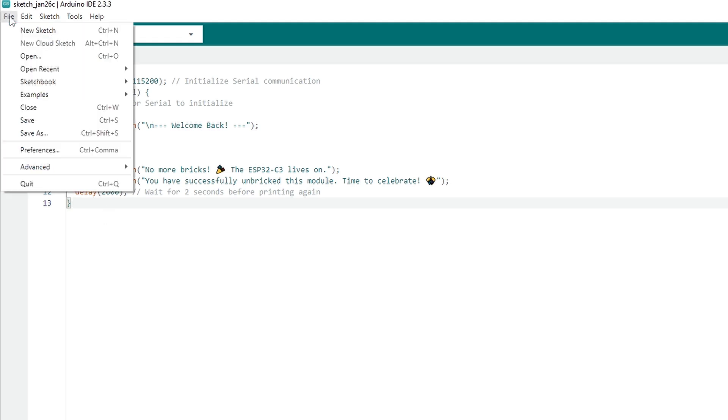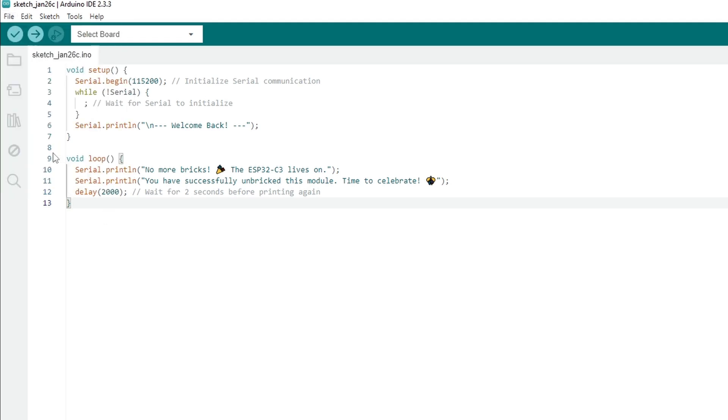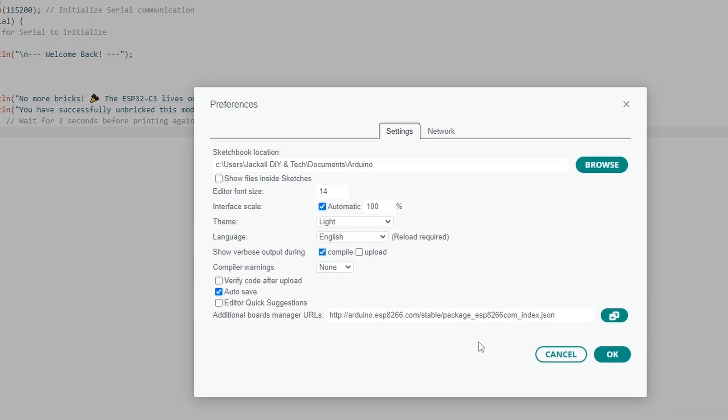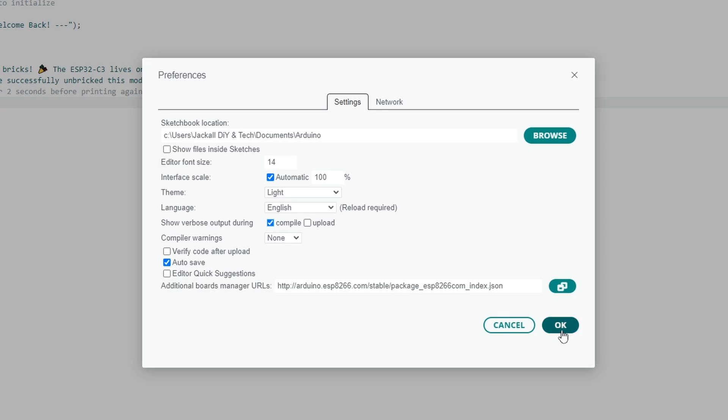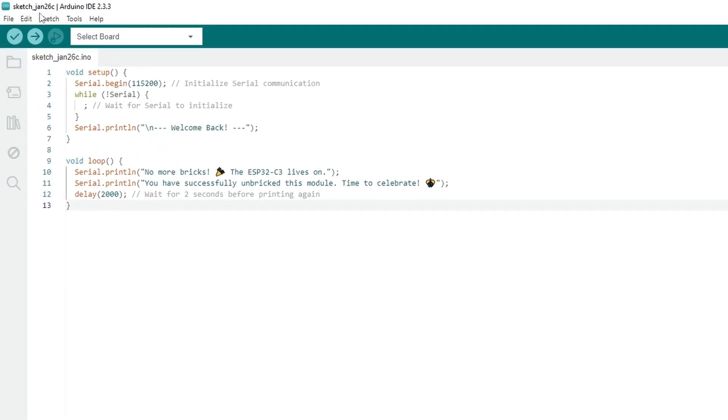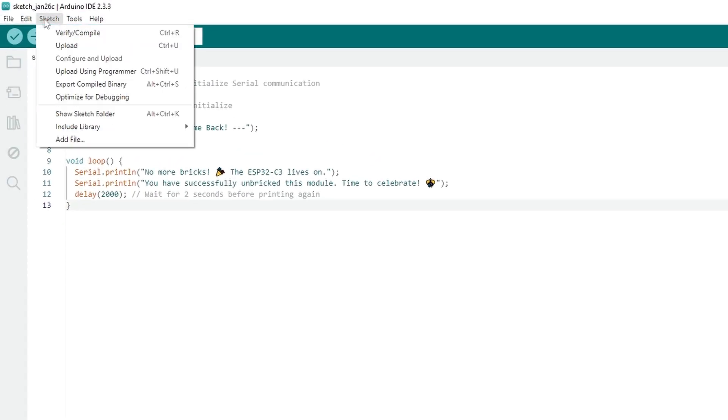So what you'll want to do is go to File, Preferences, enable the Show verbose output during Compile, click OK. Then I will compile this sketch, so go to Sketch, Verify Compile.